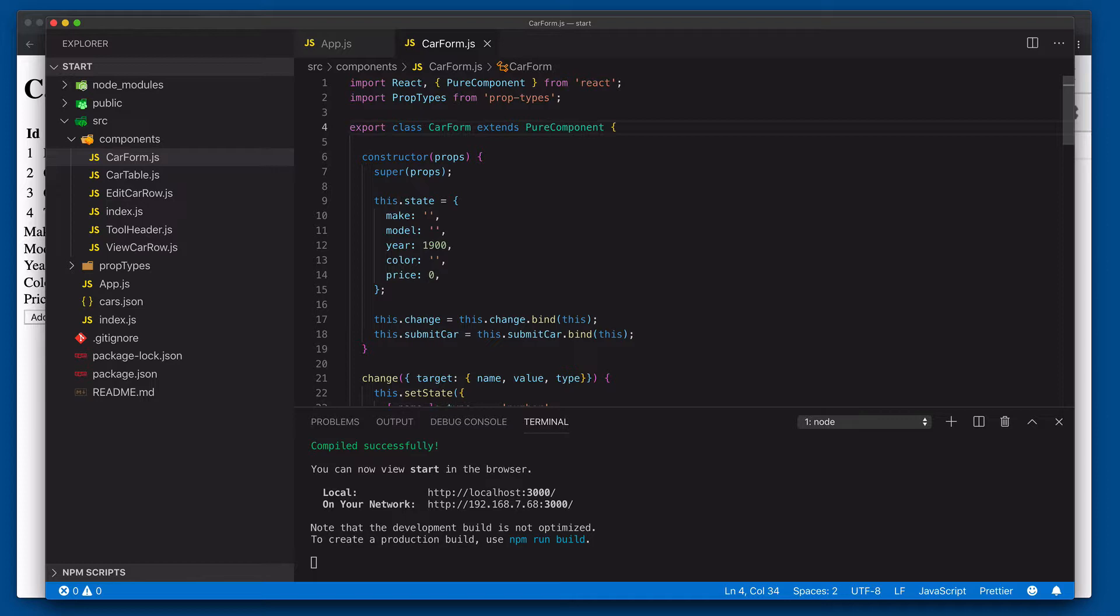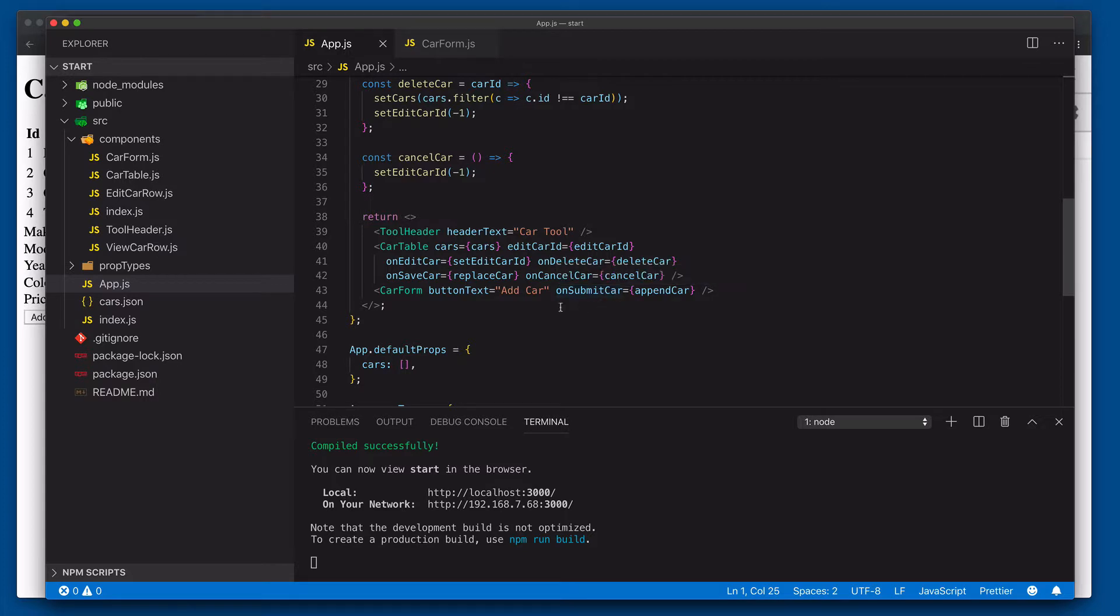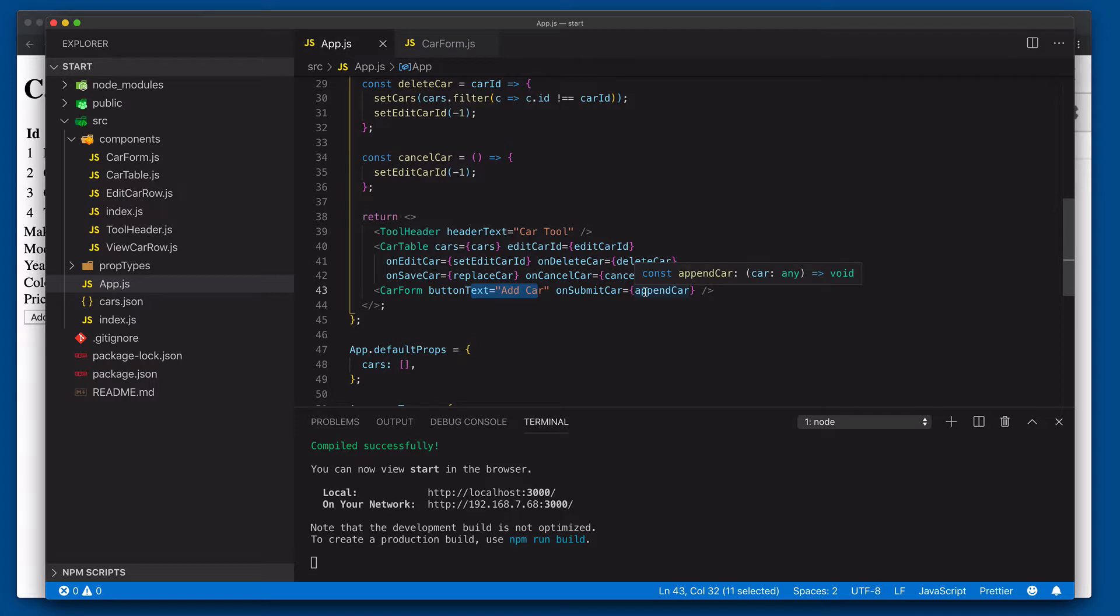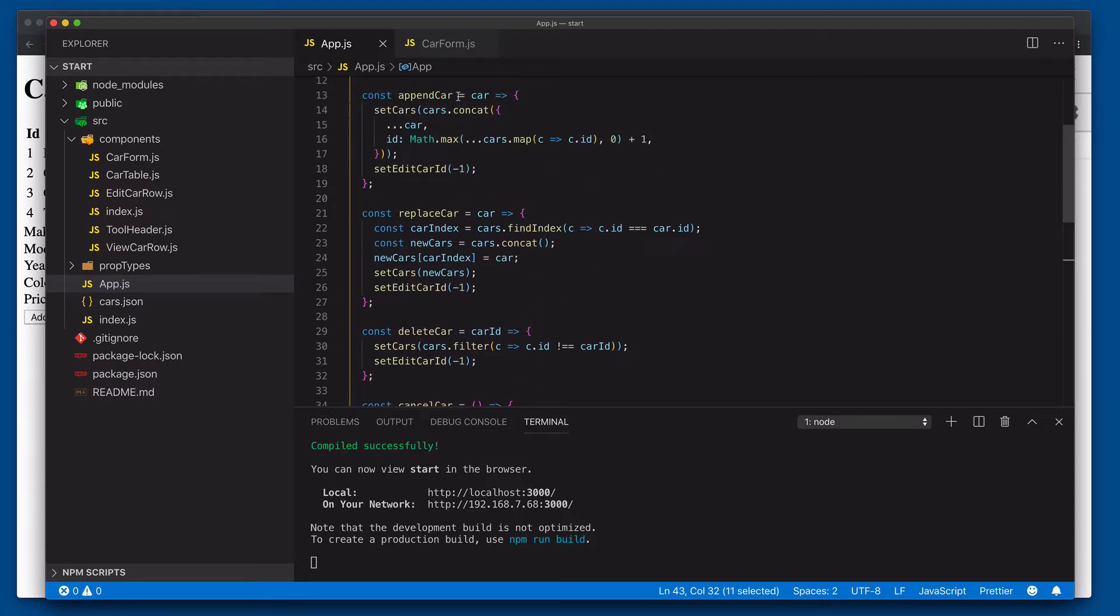So let's see what actual props are being passed into car form over here in app. Well, over here in app, car form's receiving two props, add car and then this on submit car. Well, the problem here is that add car itself is fine, the actual button text, because it's going to be hard coded. It never changes. But what's going to happen here is with append car, each time we re-render app here, it's actually going to recreate this append car function.